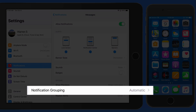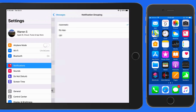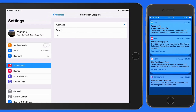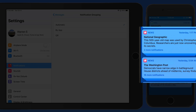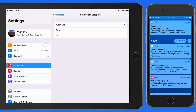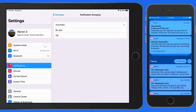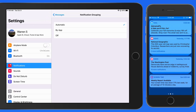Next we can set the notification grouping style. Notice here on the iPhone that the notifications from the News app are appearing in separate groups — one for articles from National Geographic, and the other for those from the Washington Post. This is because the News app is set to group automatically. If it were set to group only by the app, these would all appear in a single group.